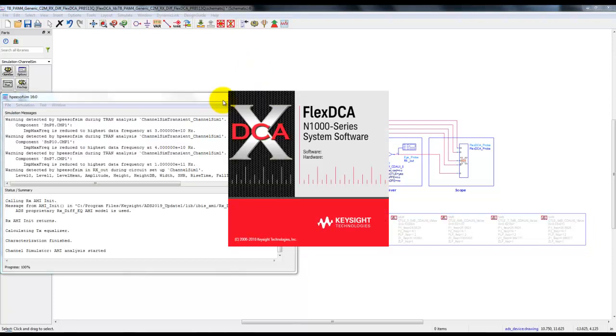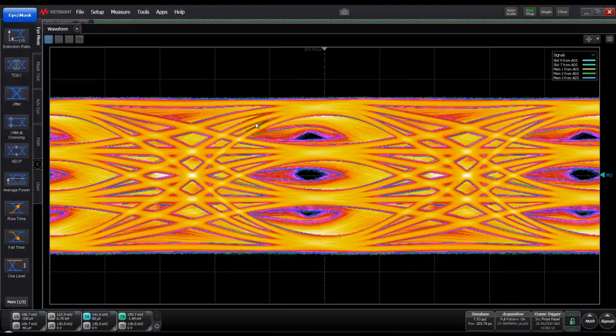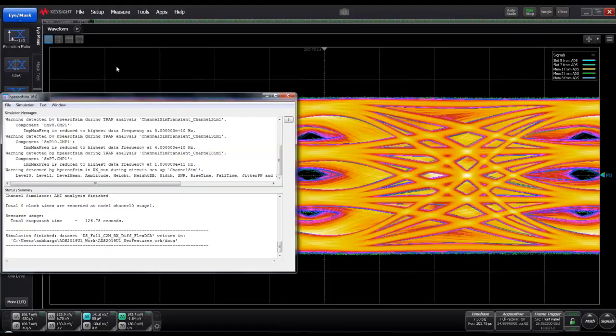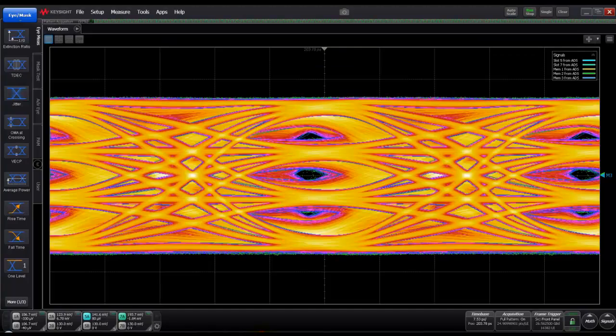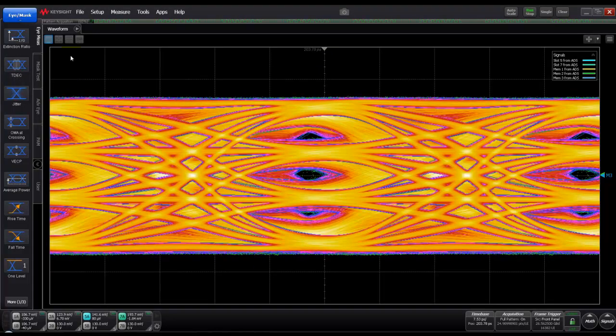Once we start simulation, ADS detects the FlexDCA probe and if it is in dynamic mode and FlexDCA is installed, it will invoke the FlexDCA software and push all the waveform data into FlexDCA software.